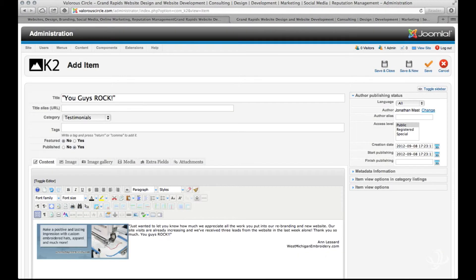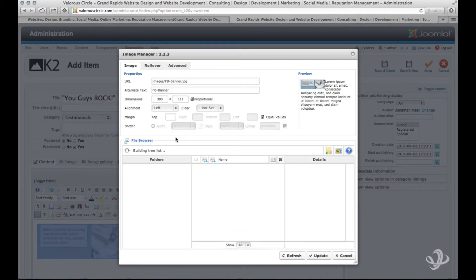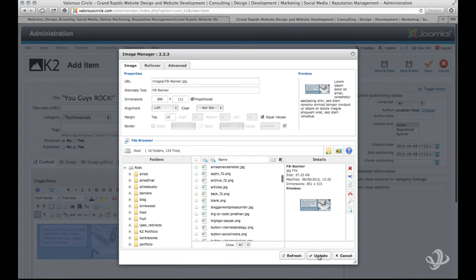Oops forgot to do that. Go ahead and re-click on the image. Click on the image toolbar and add that margin back in and update.